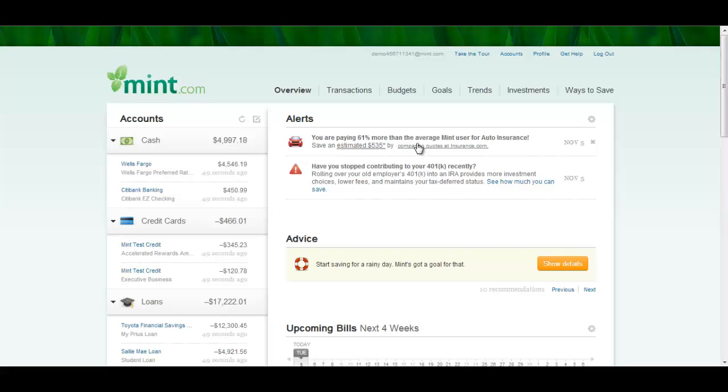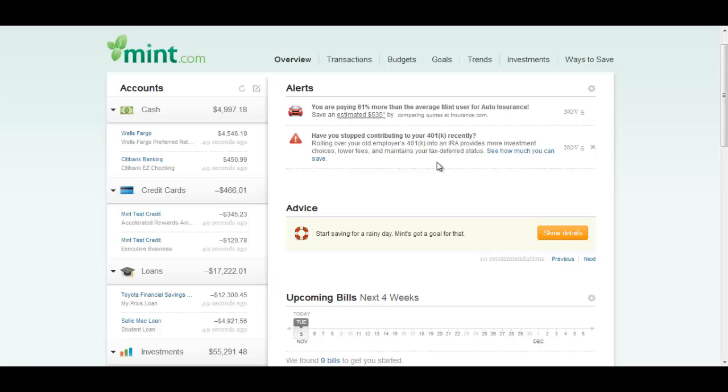The top section on the overview page is the alerts. I will show you how to change your alerts at the end of this video. Here you can get alerts if you're over-budgeted or if you're low money on a certain account or anything that you desire pretty much.